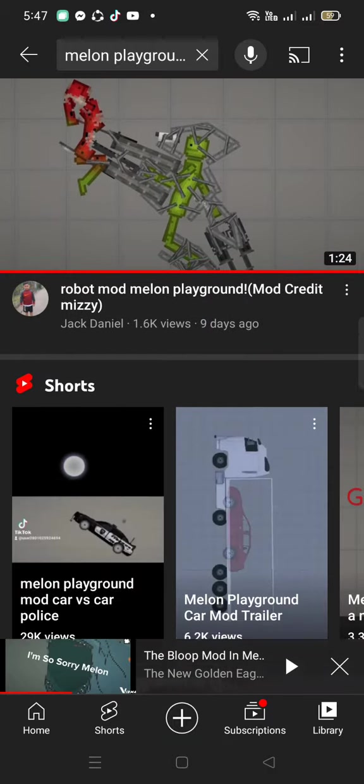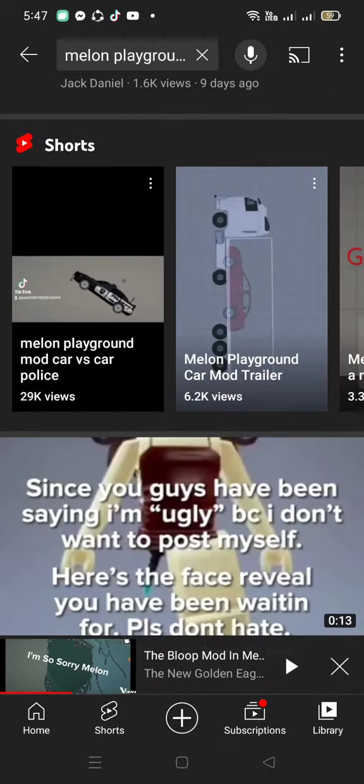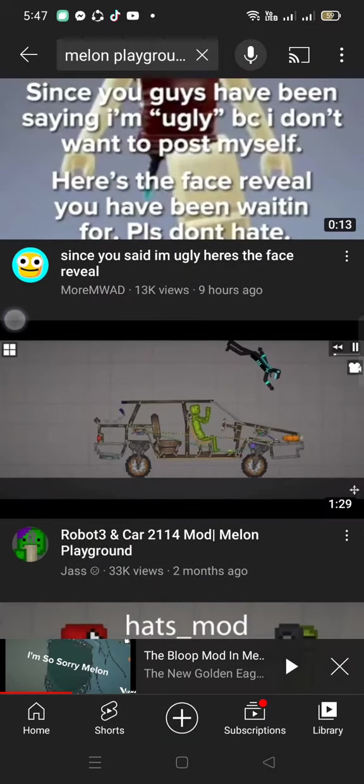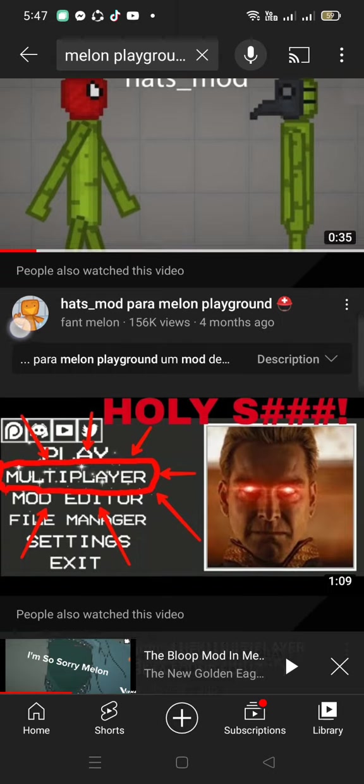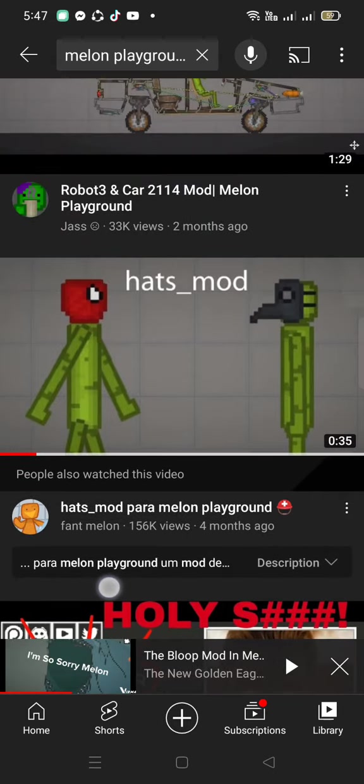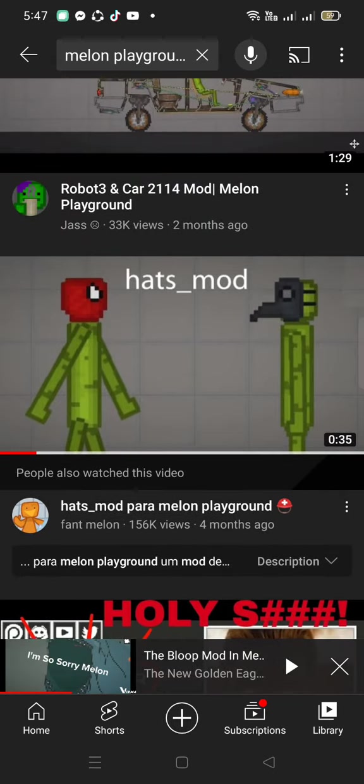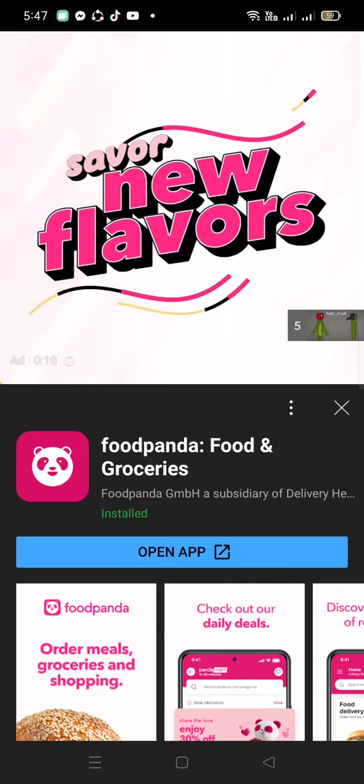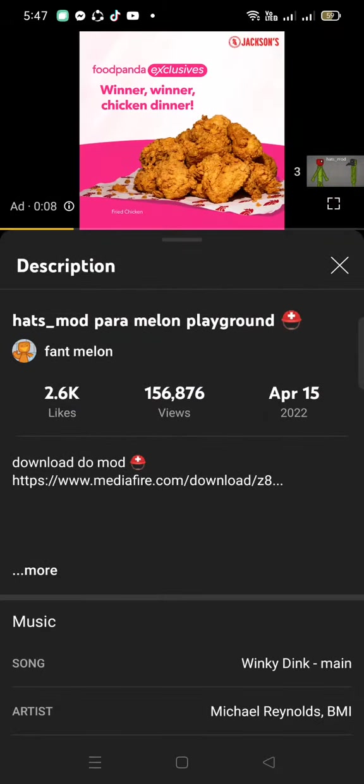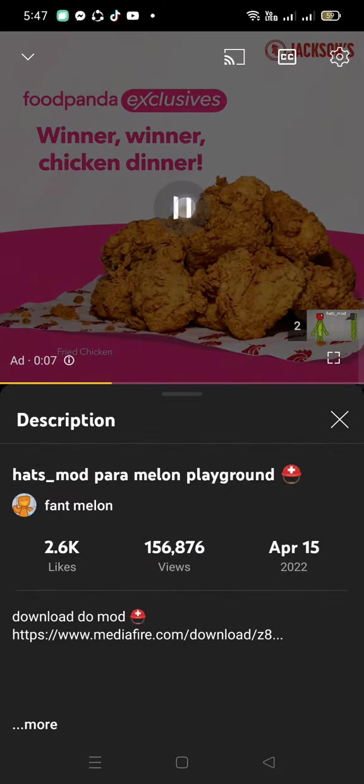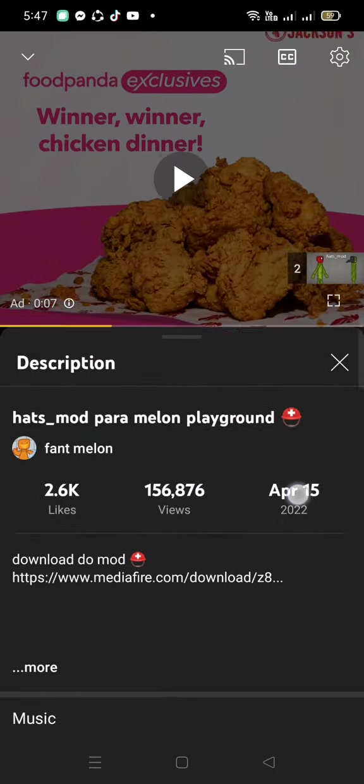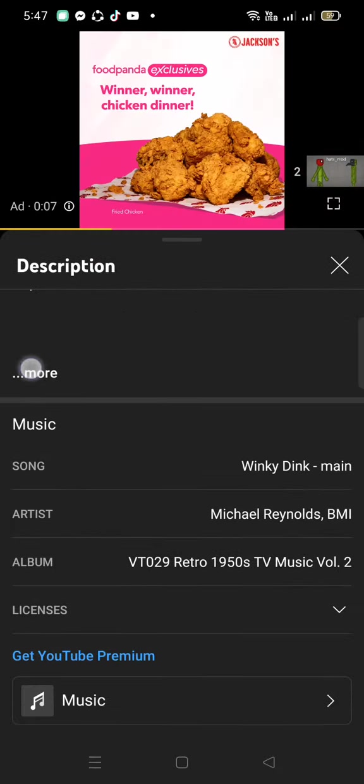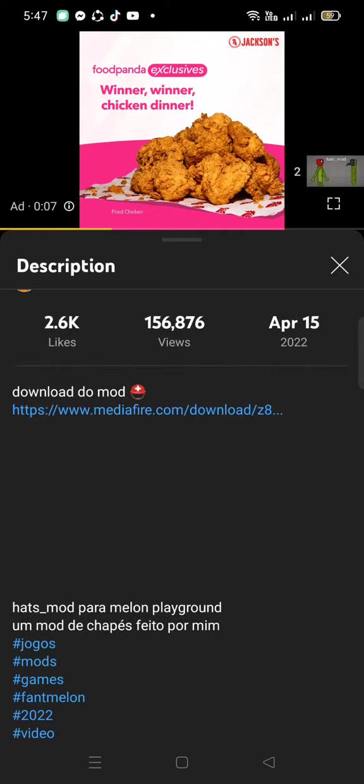And there's my video. And now, actually I think I'm going to get this hats mod. Yeah, the hats. You have to go to the description, make sure it's mediafire. And now download the mod.